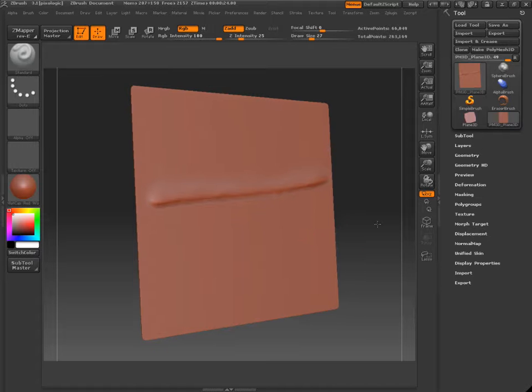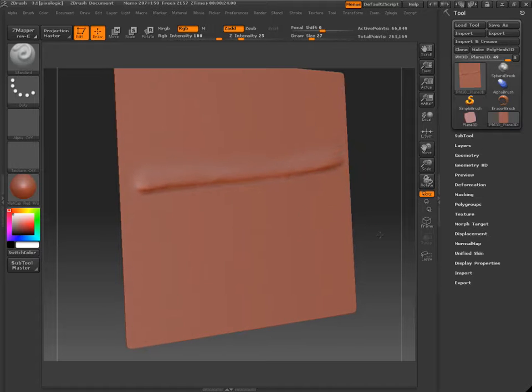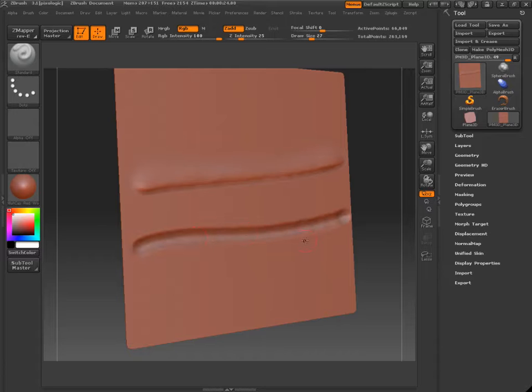You can also do the same thing for subtracting in. And then smooth out one half.